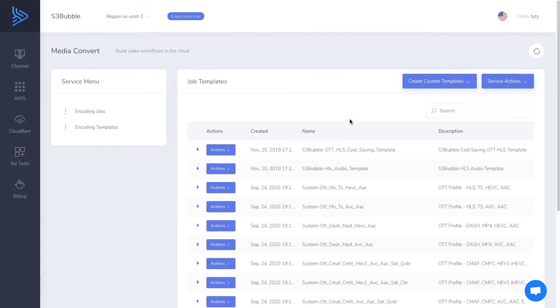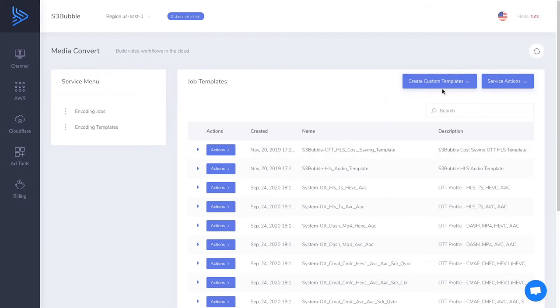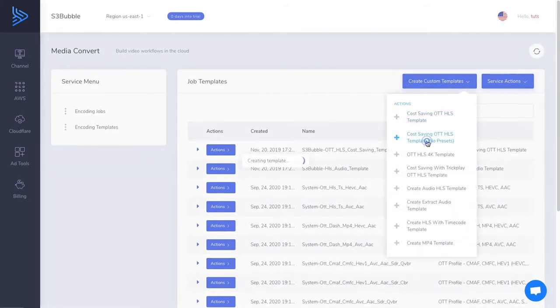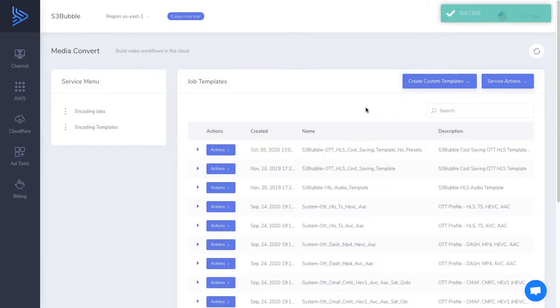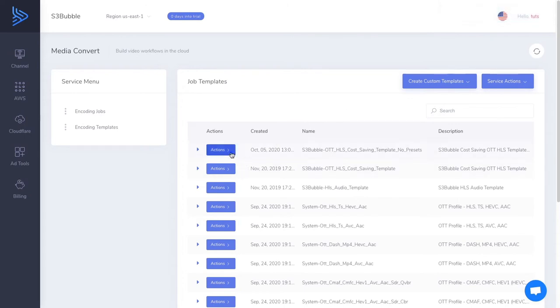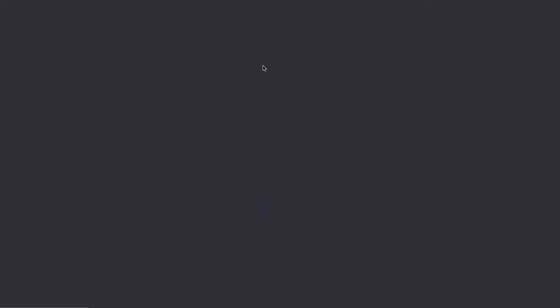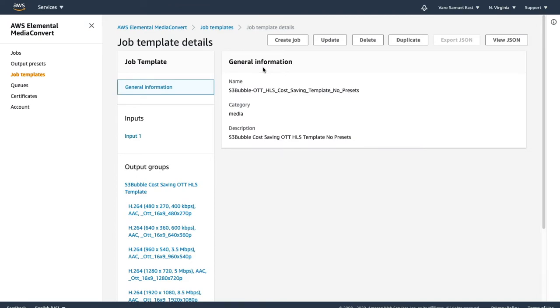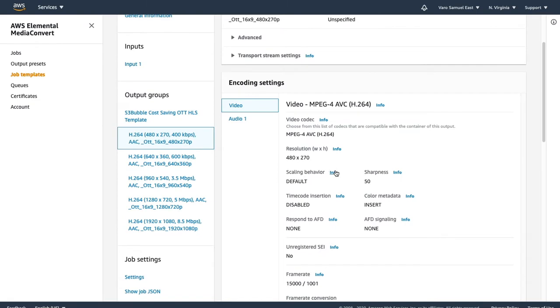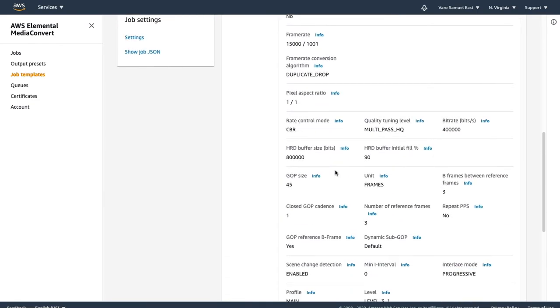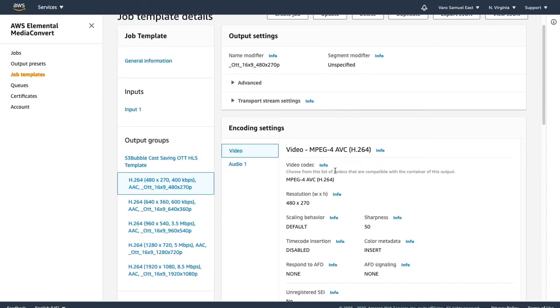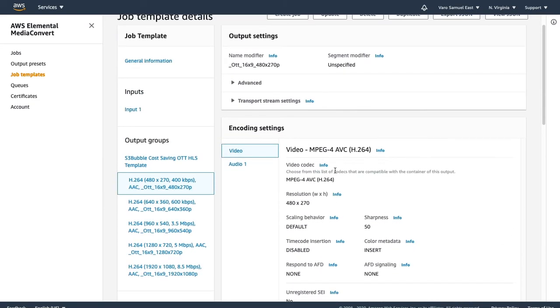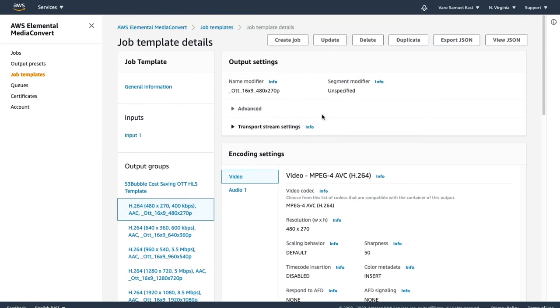We'll show you how to do this through AWS. First, we'll create a custom template called No Presets. We've specifically created this template to make it easier for you to edit. You can go ahead and open the template up in AWS. You can see we've got all our template settings here.